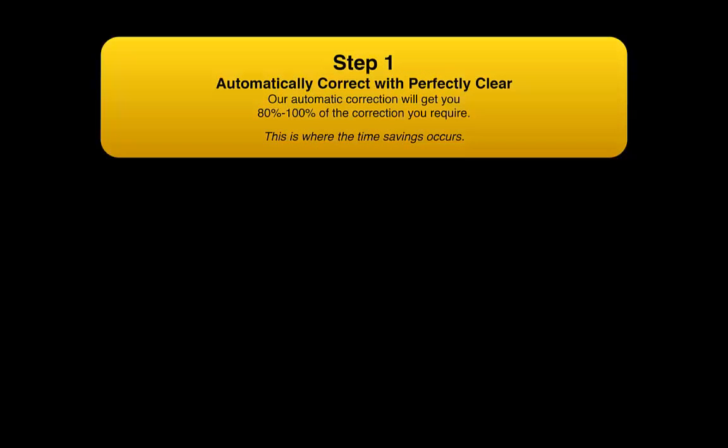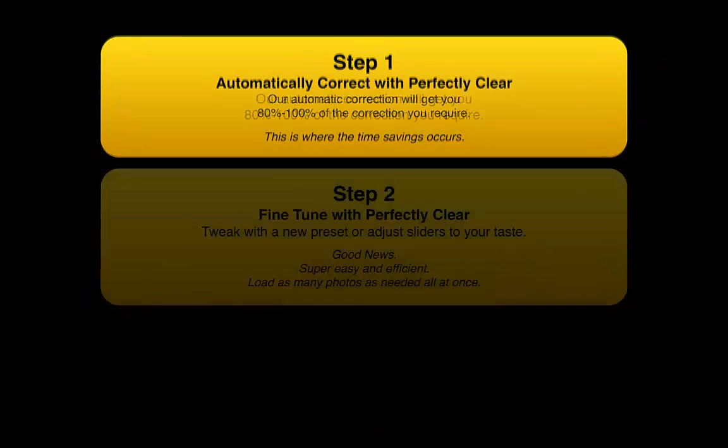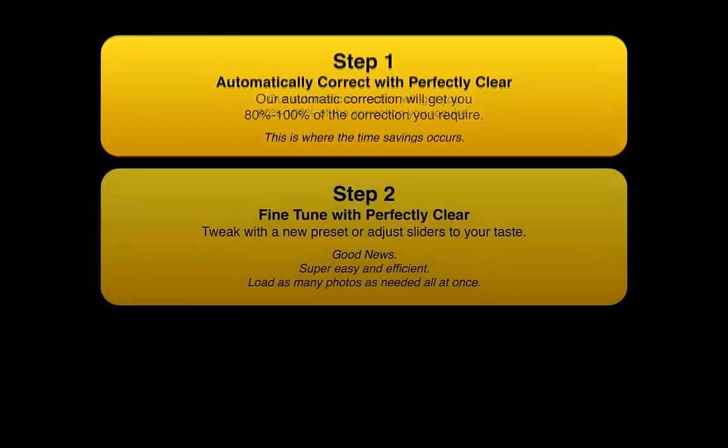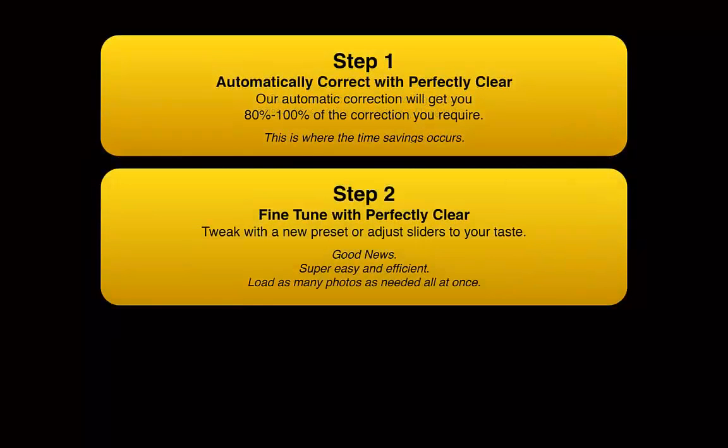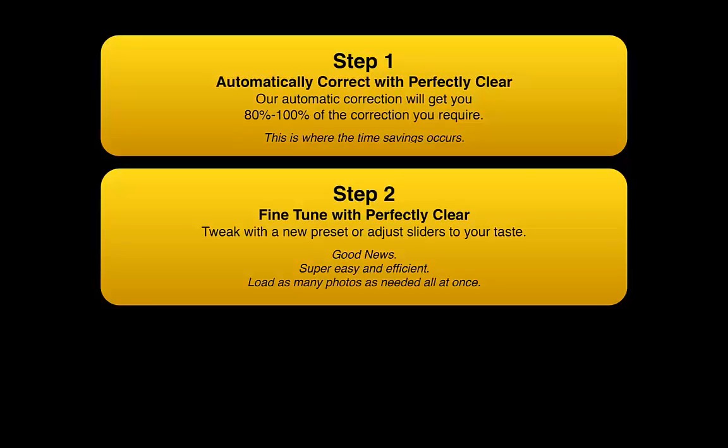Perfectly Clear performs multiple corrections that are designed to overcome camera limitations such as single aperture, noisy sensors, limited color spectrum, and more. So with this in mind we want to use Perfectly Clear as our first step in our workflow.